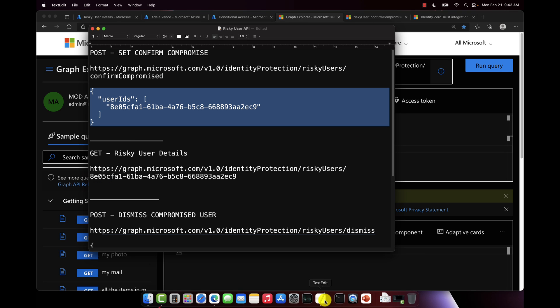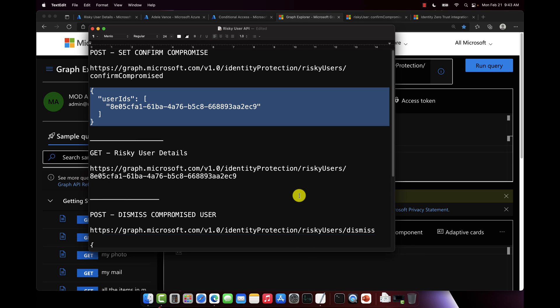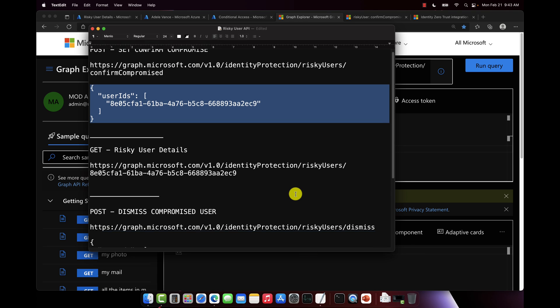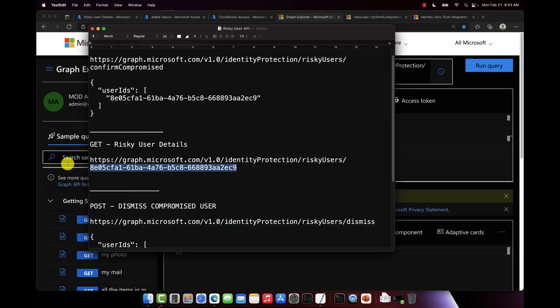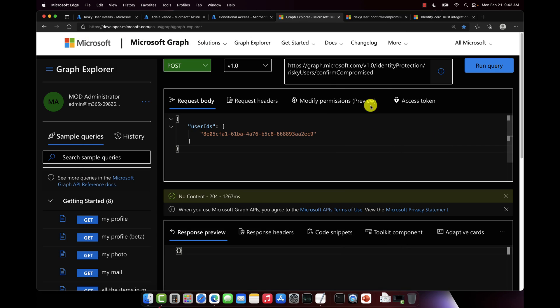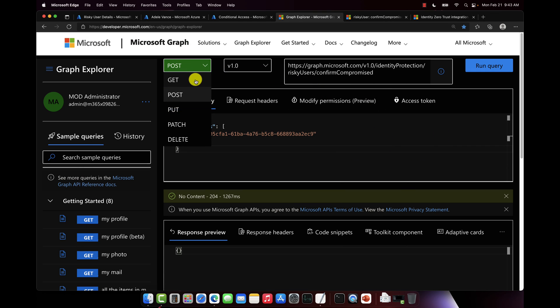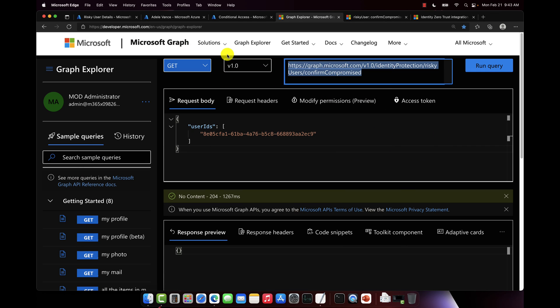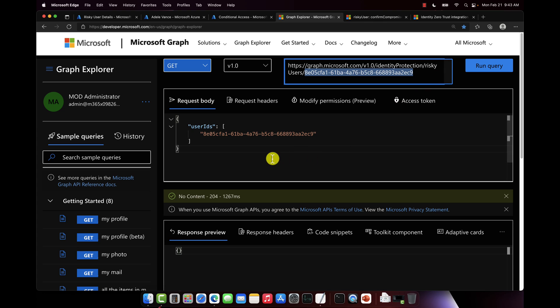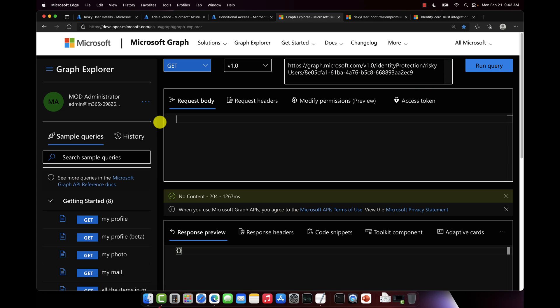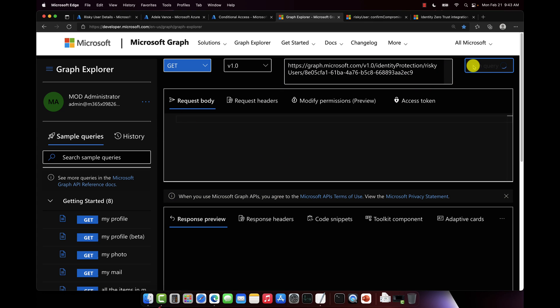So let's change our endpoint here, and I'm going to go back to my cheat sheet, and let's change the endpoint. Now we're going to change this from a POST to a GET, and then in our endpoint we're going to use /riskyUsers/ that object ID or that user ID of Adele. And then the request body, we're just going to make that blank, and we're going to run the query.